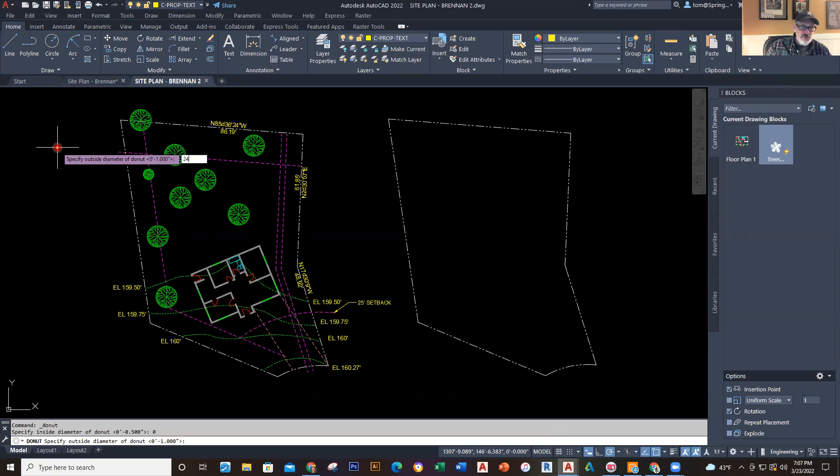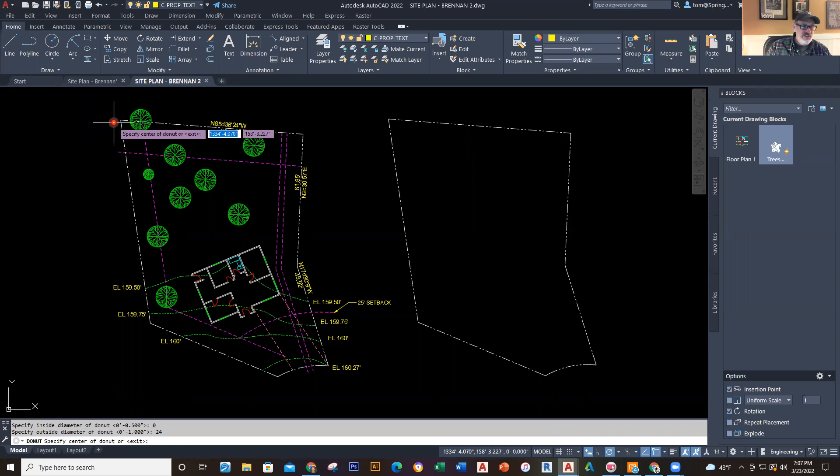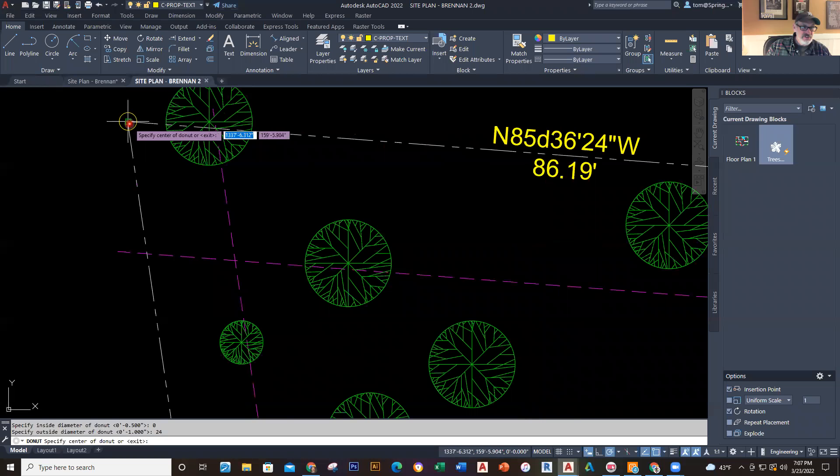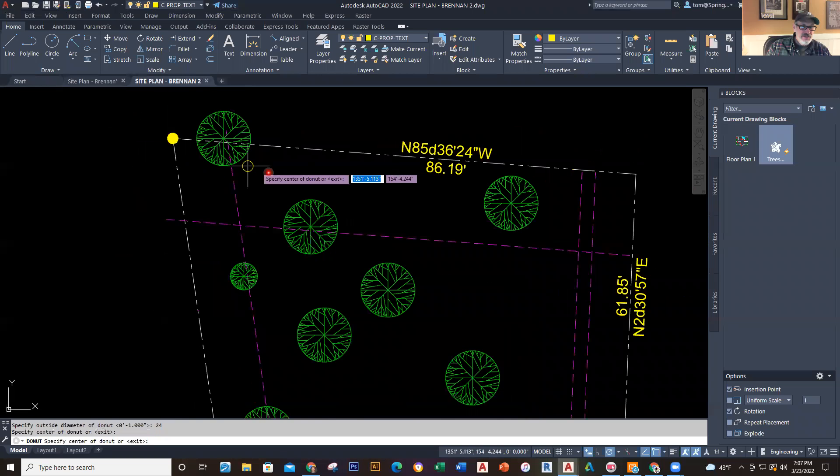I'll type in 24 for 24 inches. And then you'll notice I have this right here. So I'm going to click here and boom, it gives me a solid filled item right here.